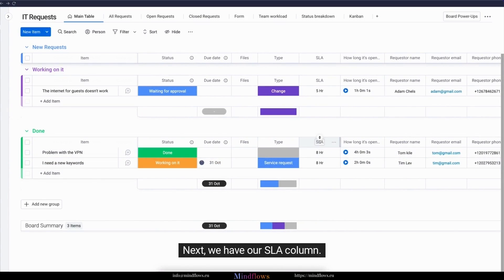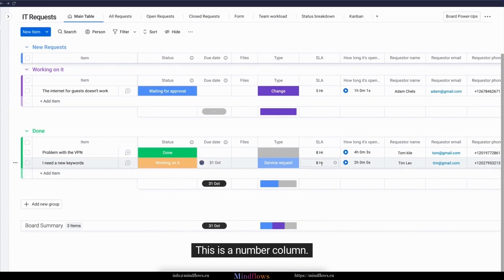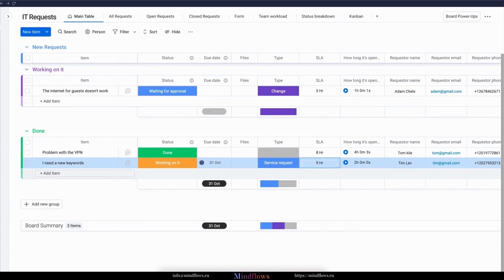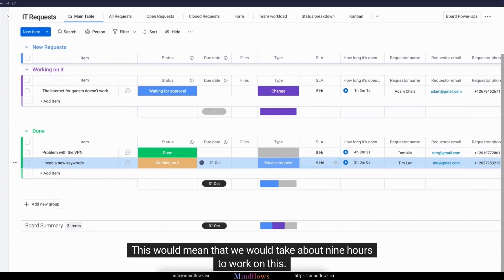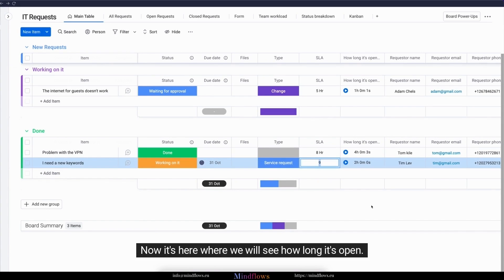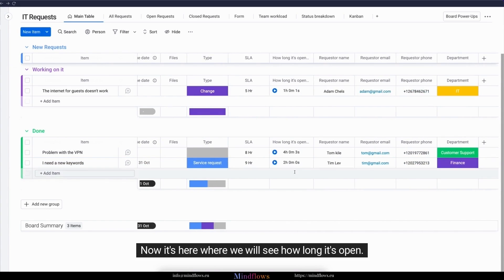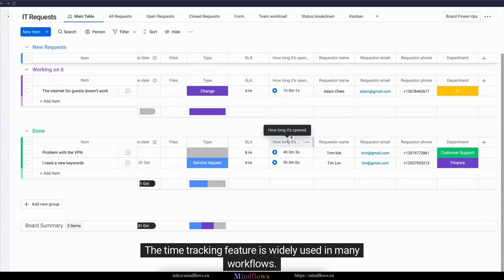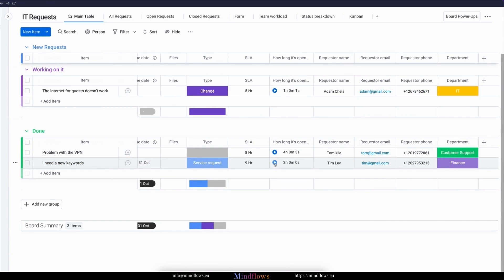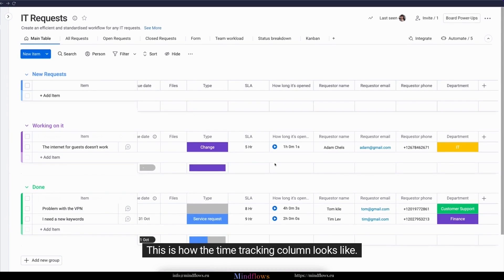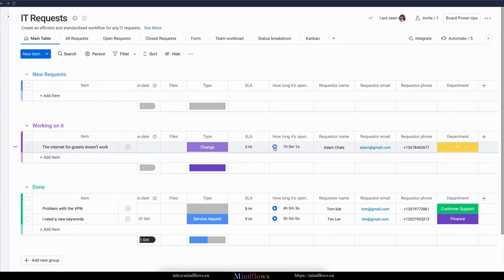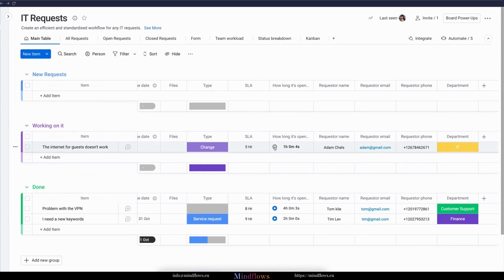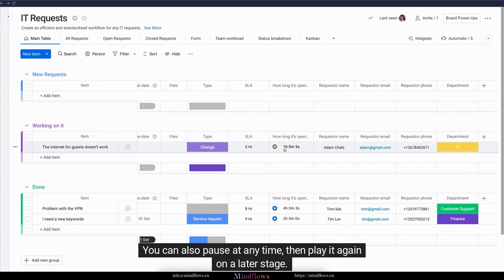Next, we have our SLA column. This is a number column. Let's type 9. This would mean that we would take about 9 hours to work on this. Now it's here where we will see how long it's open. The time tracking feature is widely used in many workflows. This is how the time tracking column looks like. Once you click play, this would start the time tracking feature. You can also pause at any time, then play it again on a later stage.